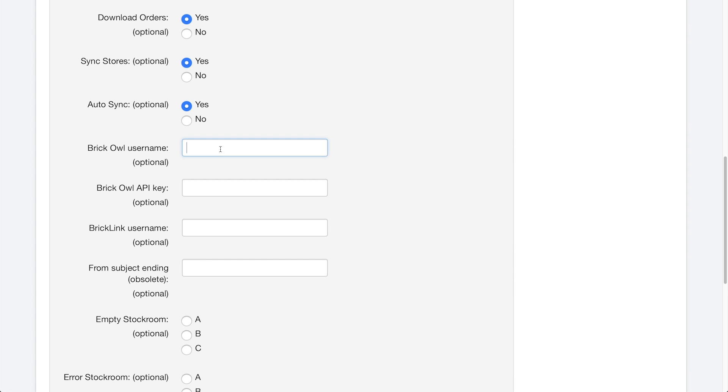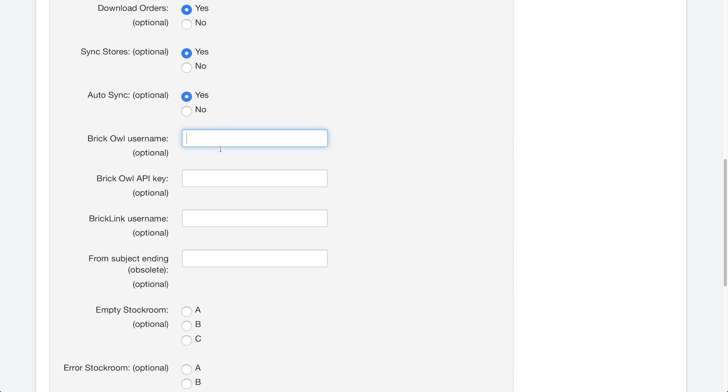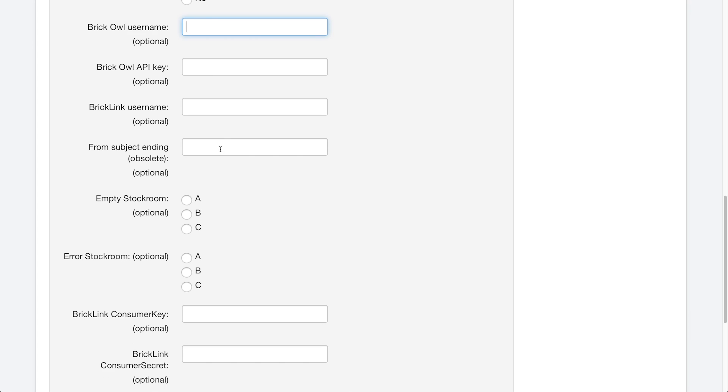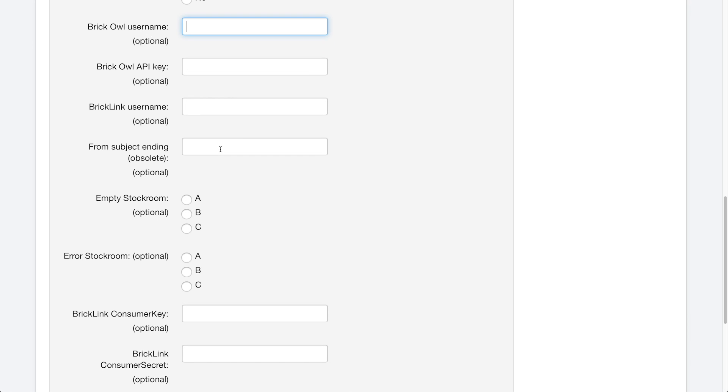Now once we get down here, we can start typing in something. These are the things that begin to matter. So we'll type in the BrickOwl username as whatever your username is on BrickOwl. And then your BrickOwl API key. And it says optional, but this is required if you want to sync your stores. So how do you get your BrickOwl API key?